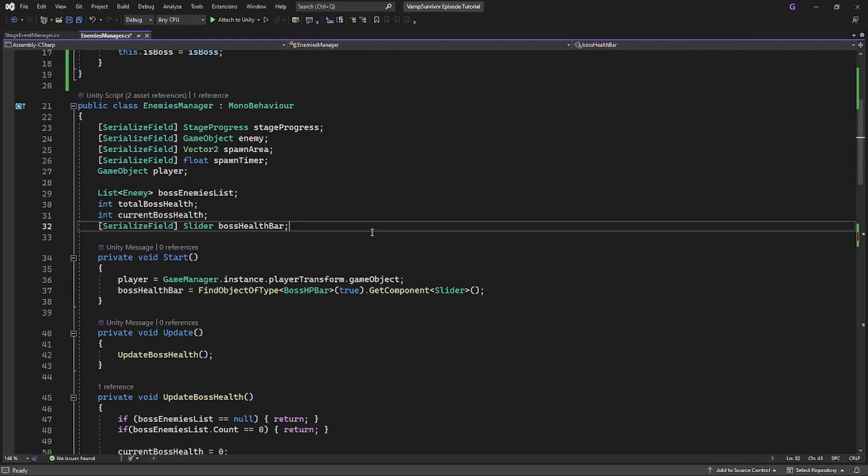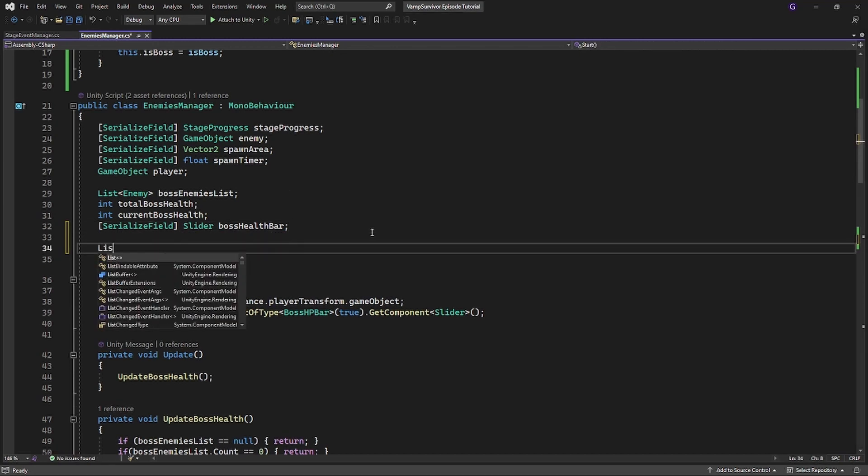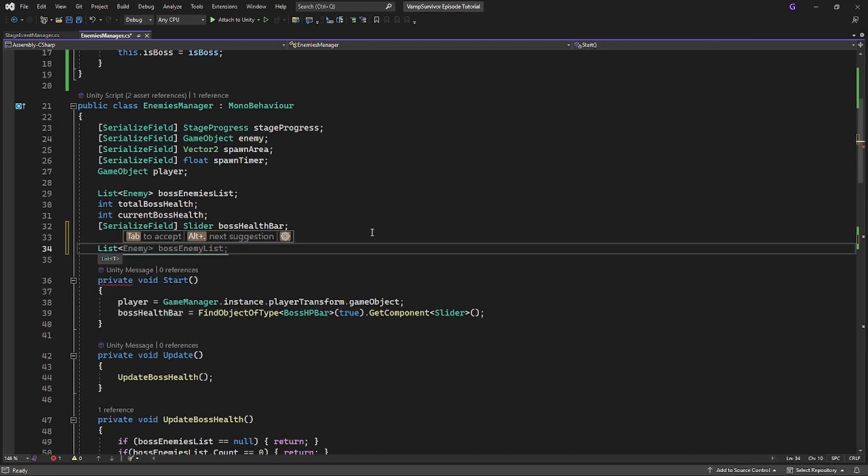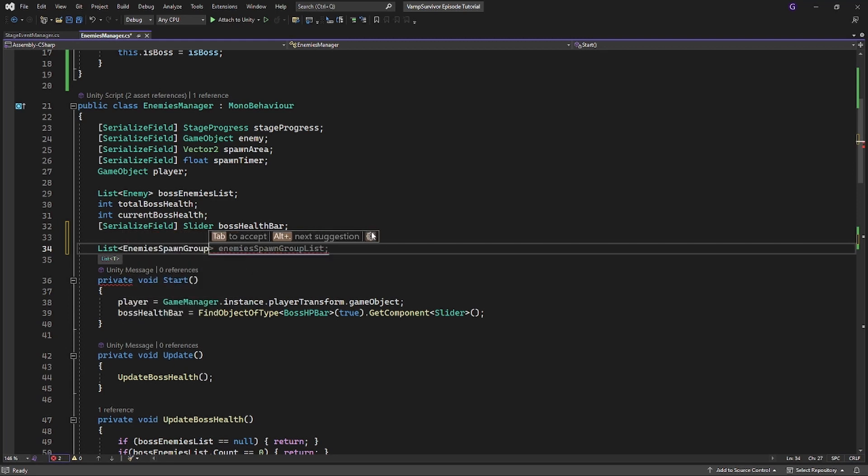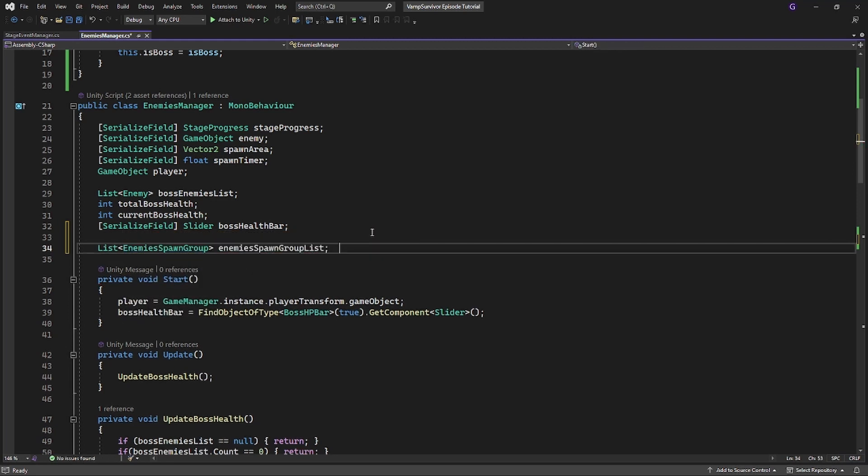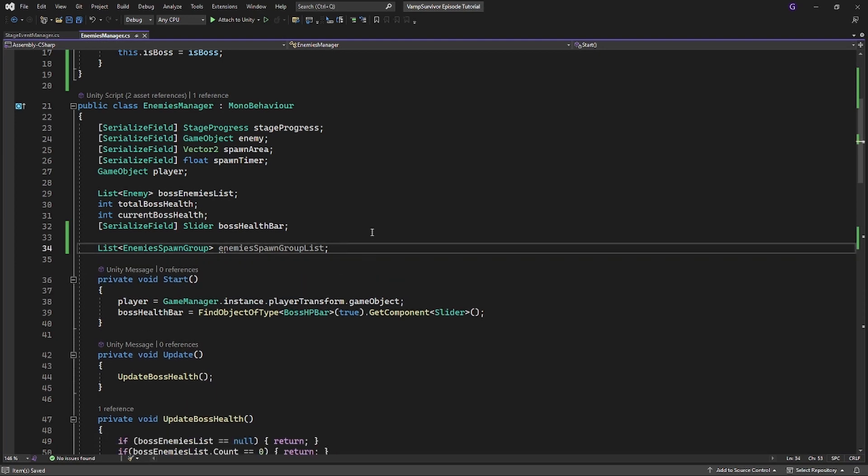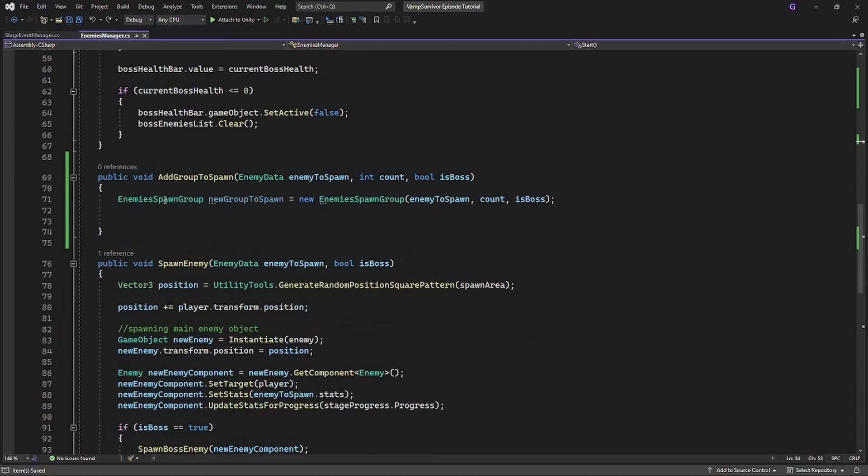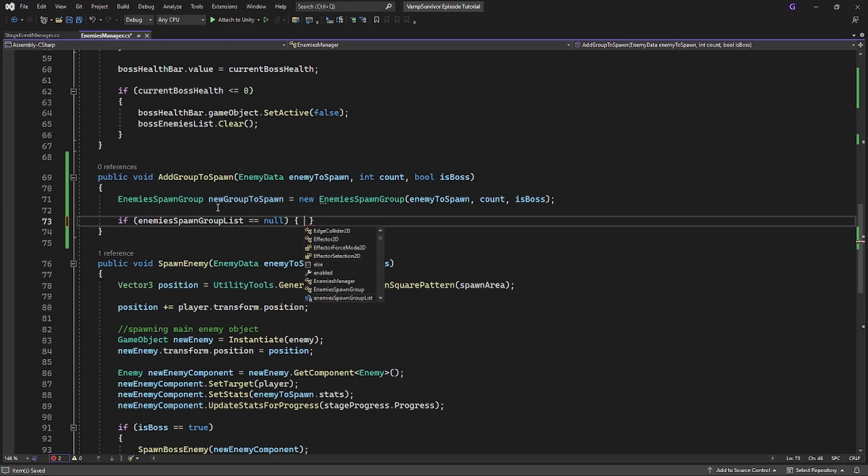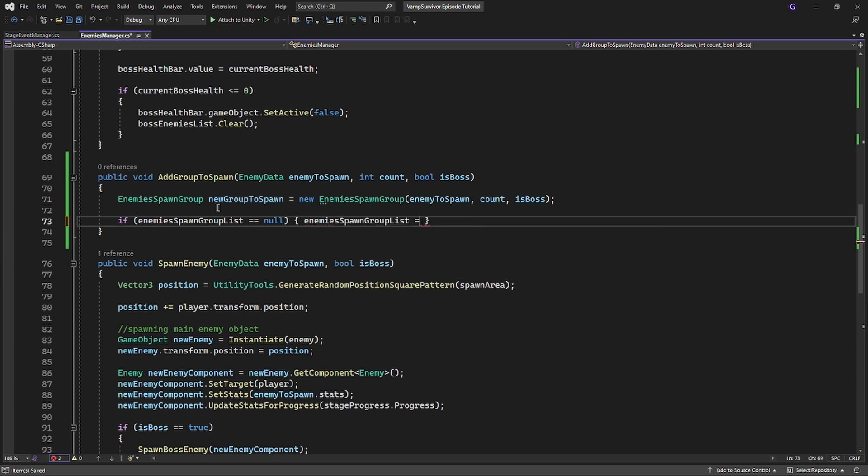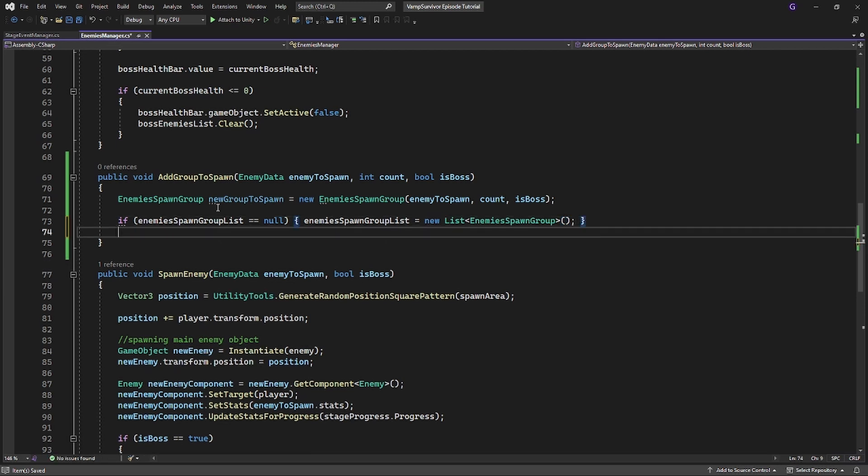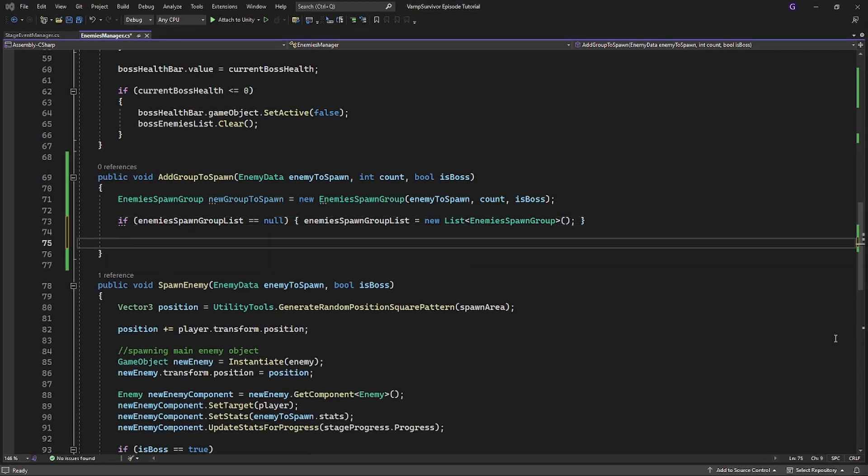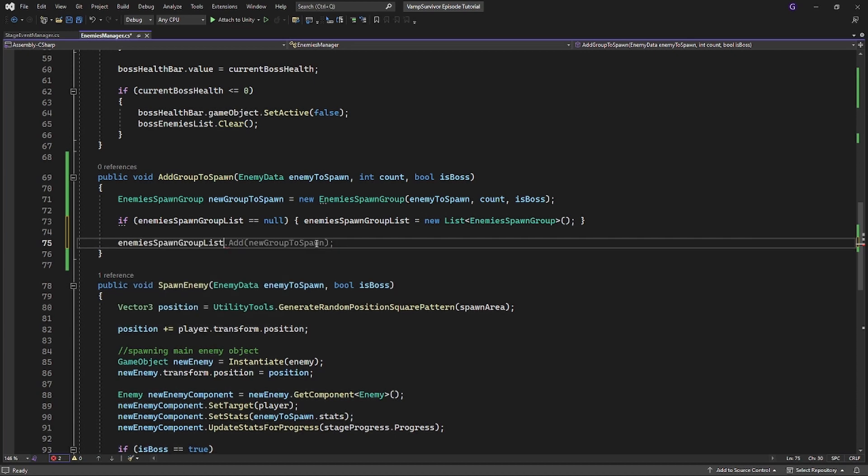Create a list of enemies spawn group. Inside add group to spawn check if enemy spawn group list is null. In this case initialize the list. Then add newly created enemy spawn group into the list.